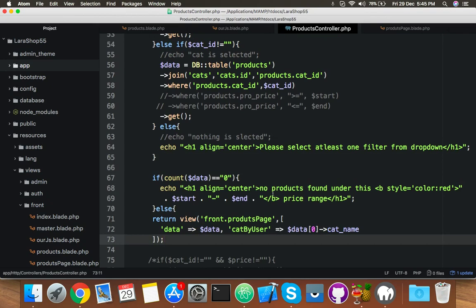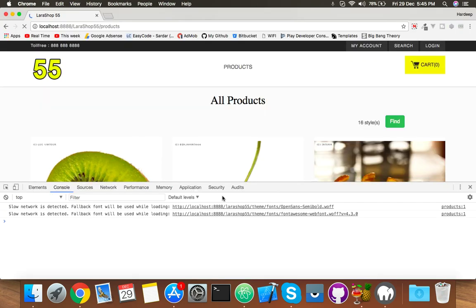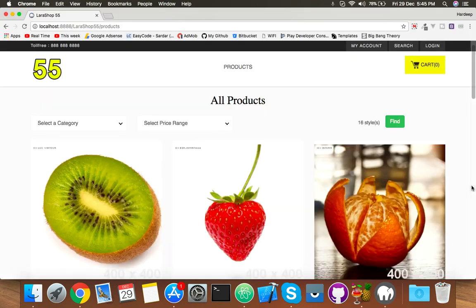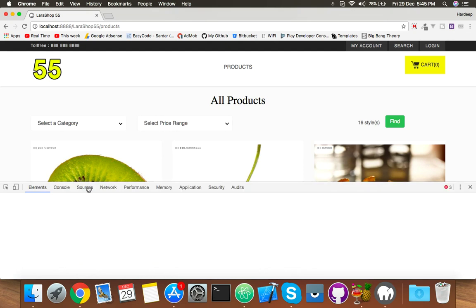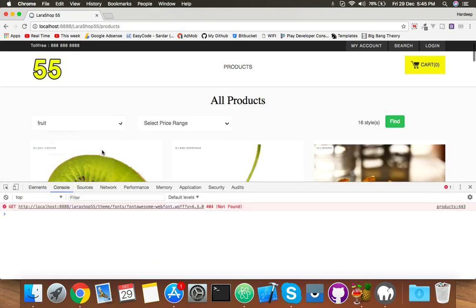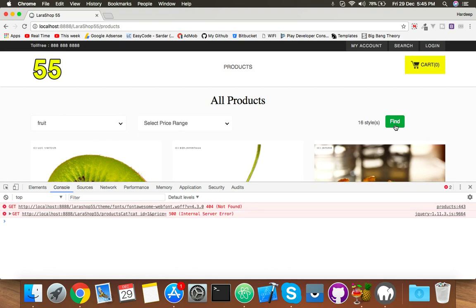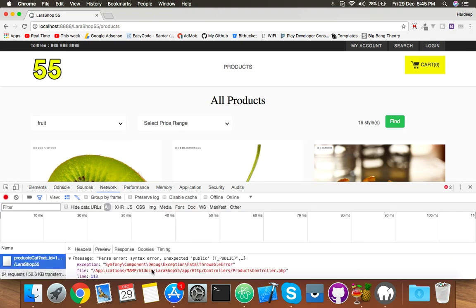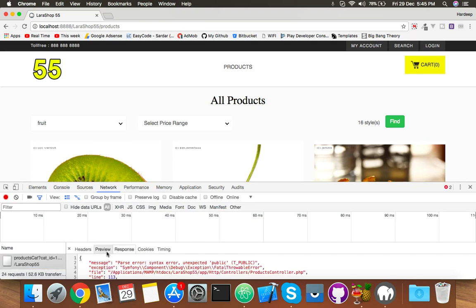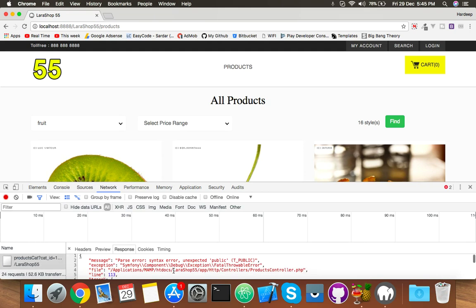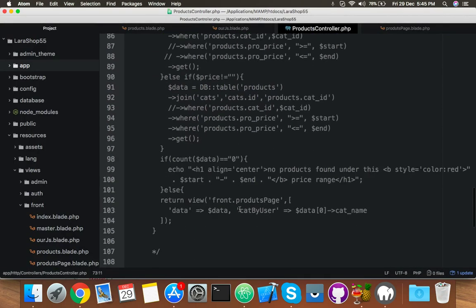Now we have everything set up. Reload hopefully we will get our desired result. Reload — select category, click find. We have an error again: unexpected token or public error.